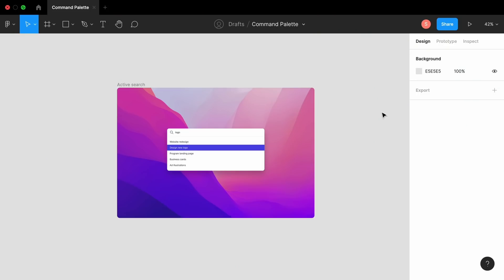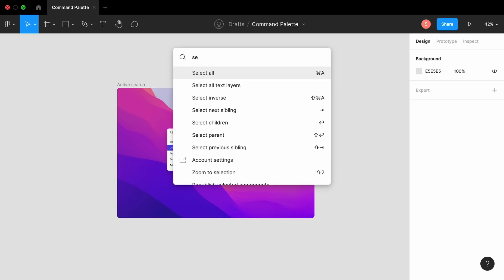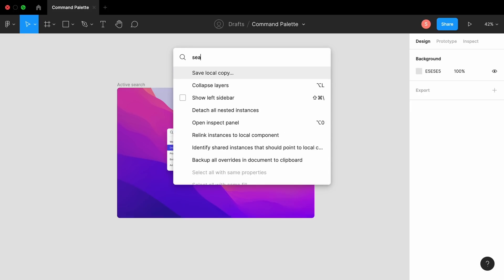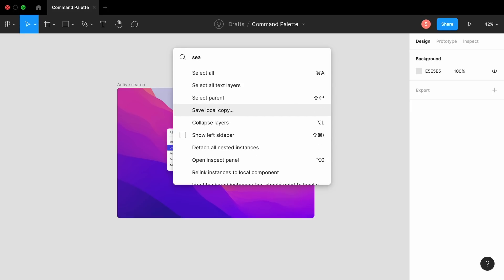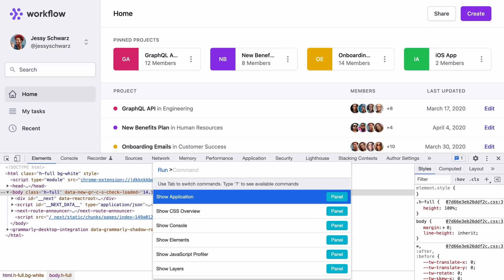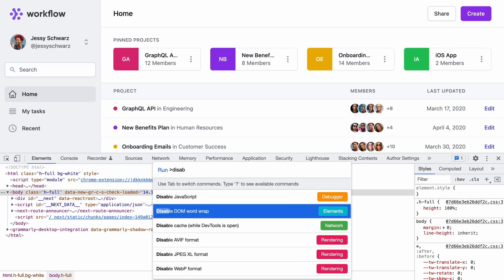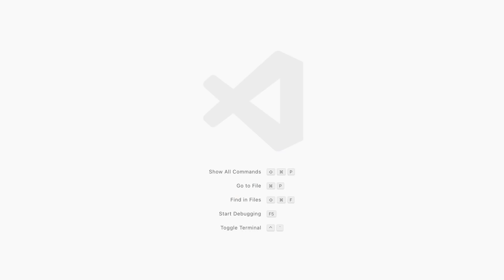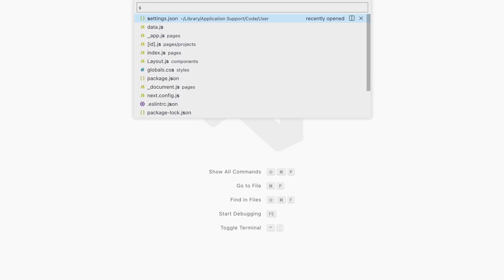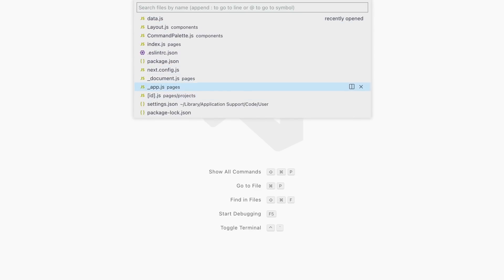Let me show you some real world examples of command palettes. Here in Figma I can open the command palette with Command P, search, and as I type the results get updated. I can navigate with the arrow keys and press Enter or Escape. In Chrome DevTools I'll use Shift+Command P — I can search for 'disable' to disable JavaScript or other things. In VS Code, Command P lets me search for settings. In all cases I can navigate with arrow keys, select, or escape.